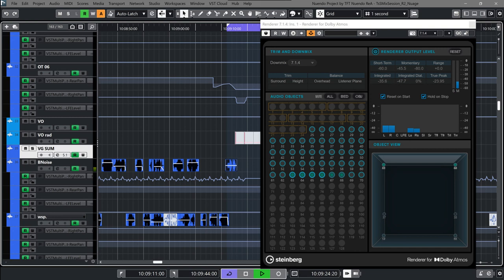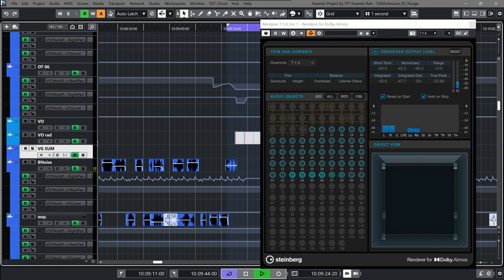Steinberg releases Nuendo 12. Welcome to Music Gears, where we bring you the latest info on new music instruments, software, and other gear from around the world. Steinberg has announced the immediate availability of its latest media production system, Nuendo 12, featuring an array of tools and powerful processes designed to meet every professional demand.